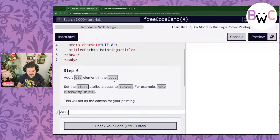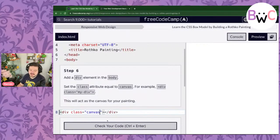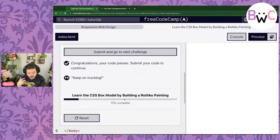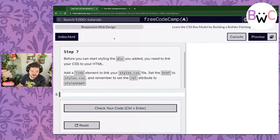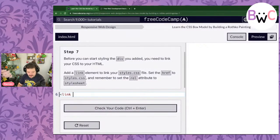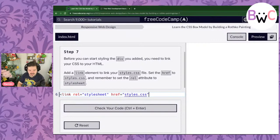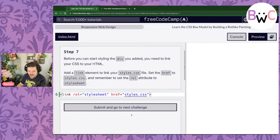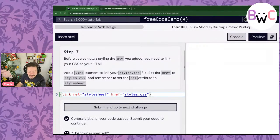We're going to add a div and close it out. The class is going to be set to 'canvas' — that makes sense, we're going to paint on a canvas. We don't see anything yet because there's no content or CSS attributes in it. Pat pat, we move on. Look at that — we're already 13% of the way. Before you can start styling the div you added, you need to link your CSS to your HTML. We're in our head tag, so we're going to add a link tag. I'll make the rel set to stylesheet and our href referring to styles.css. Let's see how our code looks — it looks good, pat pat.